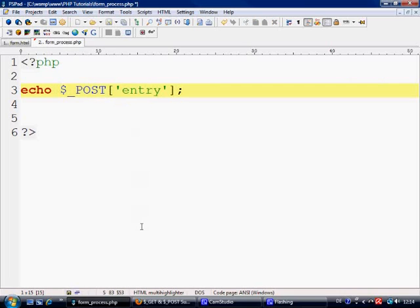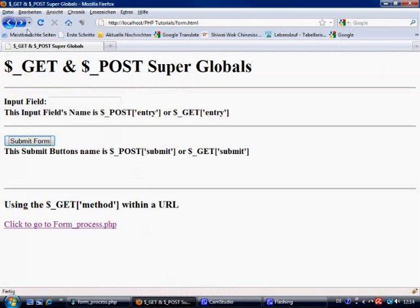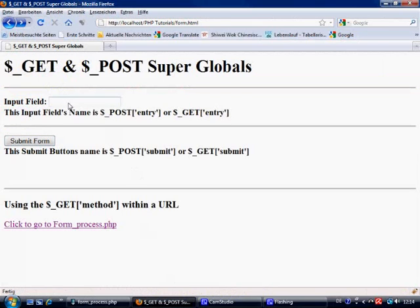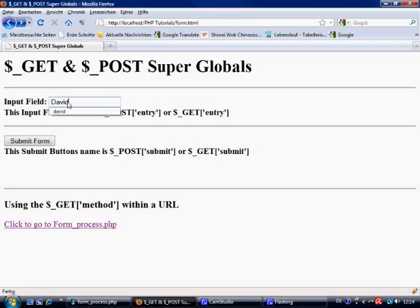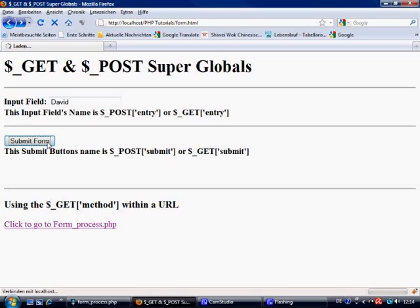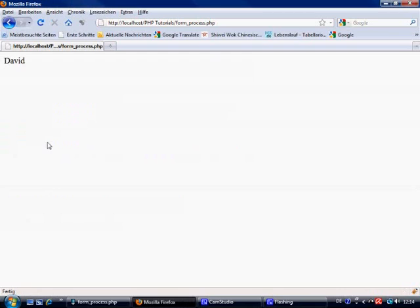So nice and simple, all we're doing is saying the value of the input text field, please echo by using the post method. So let's control S to save, come over to this form, give it a refresh, put David in here, press submit form to take us to form underscore process. And as you can see, it says David.